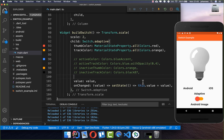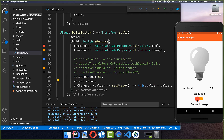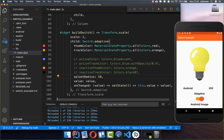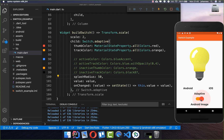Lastly we can also change the splashRadius. By default if you tap the switch you see a splash radius around the thumb, but you can increase it — I set it to 50, and now when I click you can see the splash radius is increased.